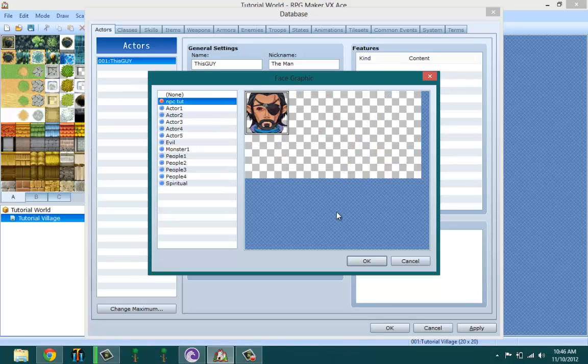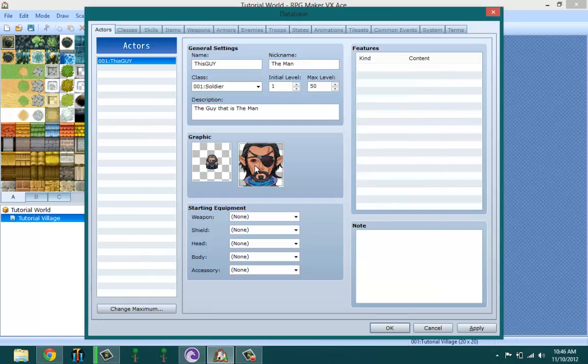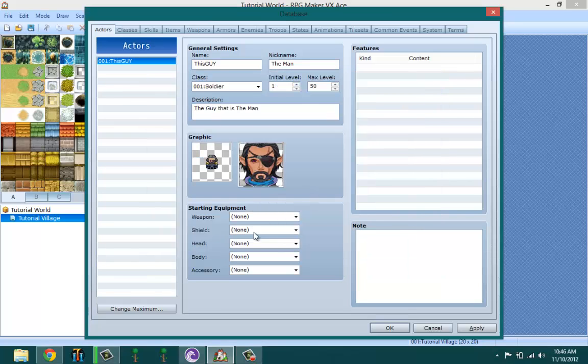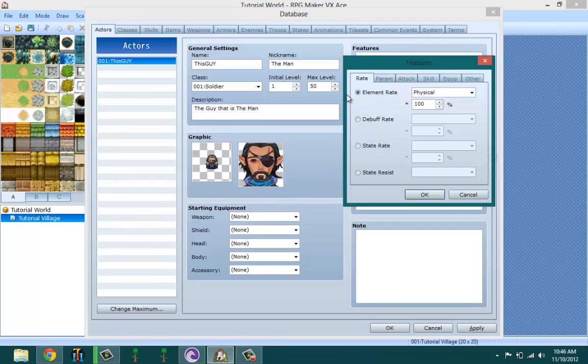For the sake of this tutorial I'm going to be using the one I already made. Starting equipment I'm going to leave blank because I want my guy to be relatively weak. Features - I'm actually going to fit this into this one.